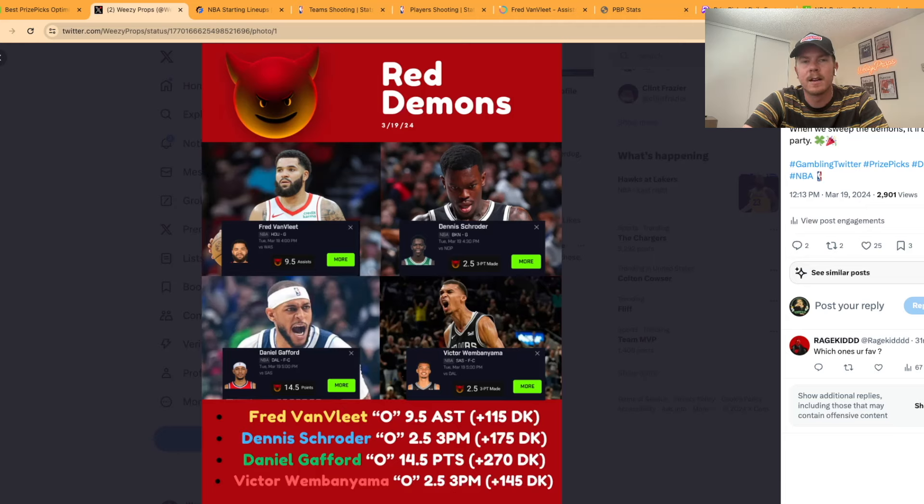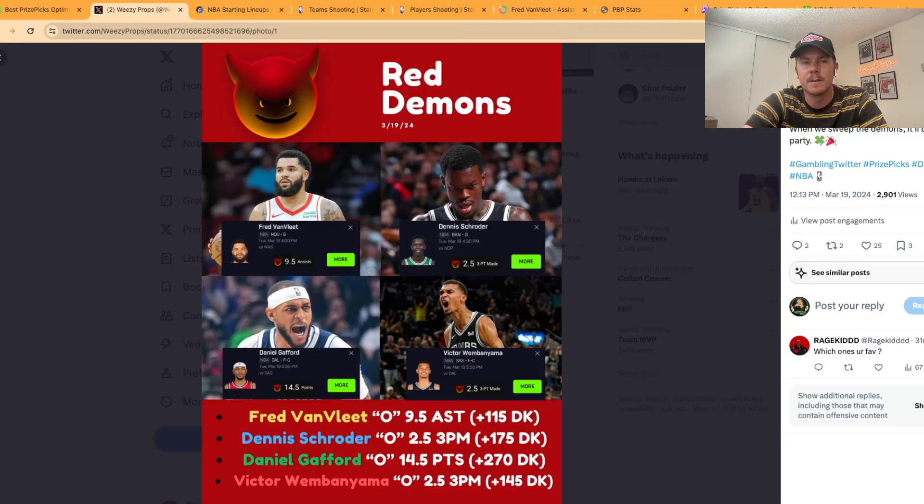For today we're going to be talking about demons and I'm going to be going over these picks, why I like them, and my overall 87x slip that I want to detail.